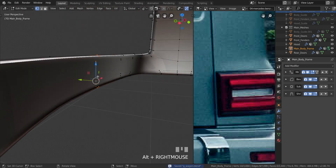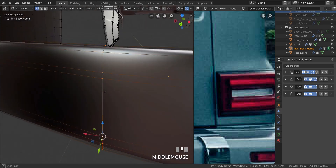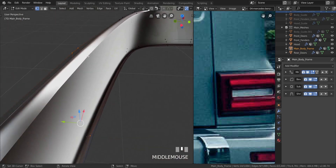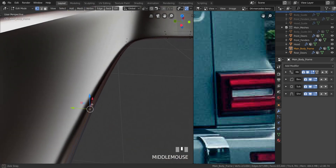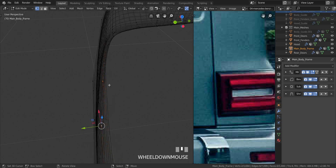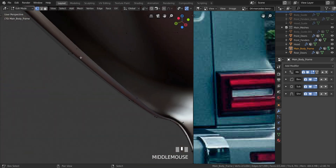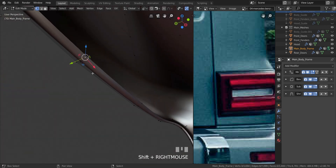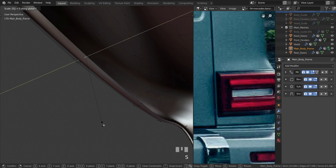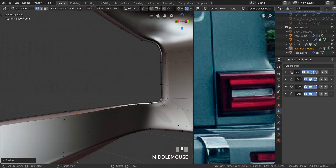So I'm basically taking each of these vertices and scaling it with the corresponding vertices above it. I take the very ends here, then I move up here and take the very end there, and press S then Y and type in zero — so they are on the same line vertically from top to bottom.